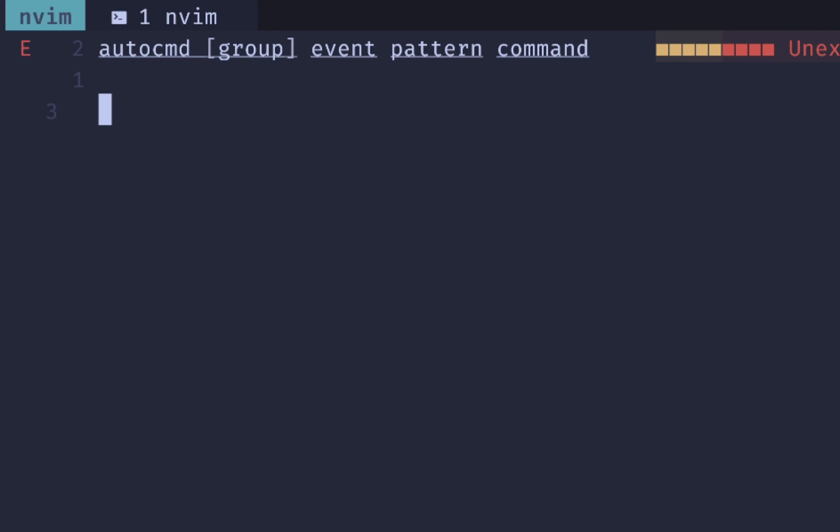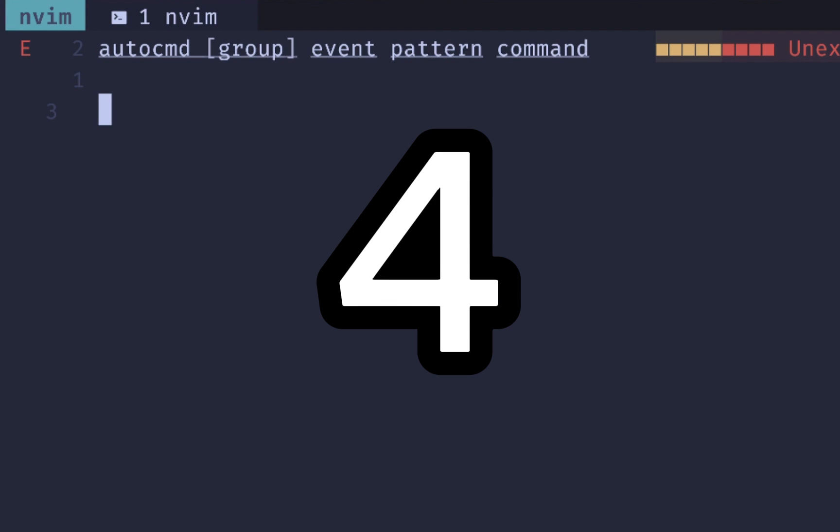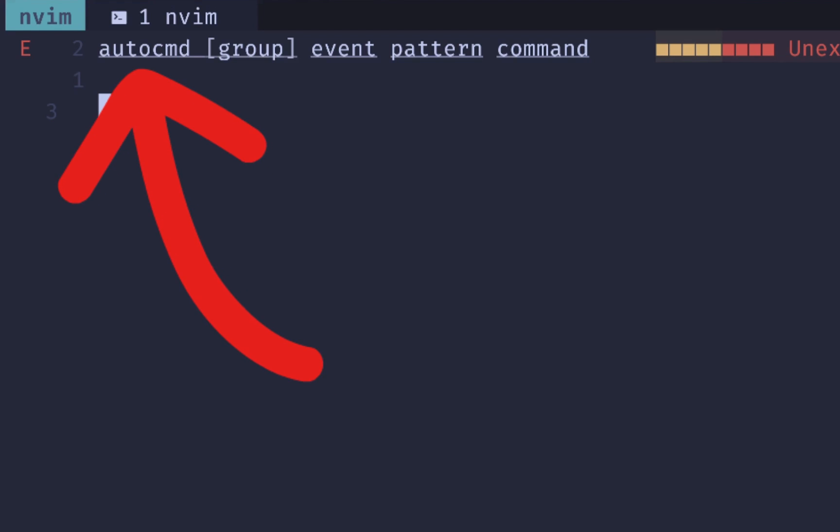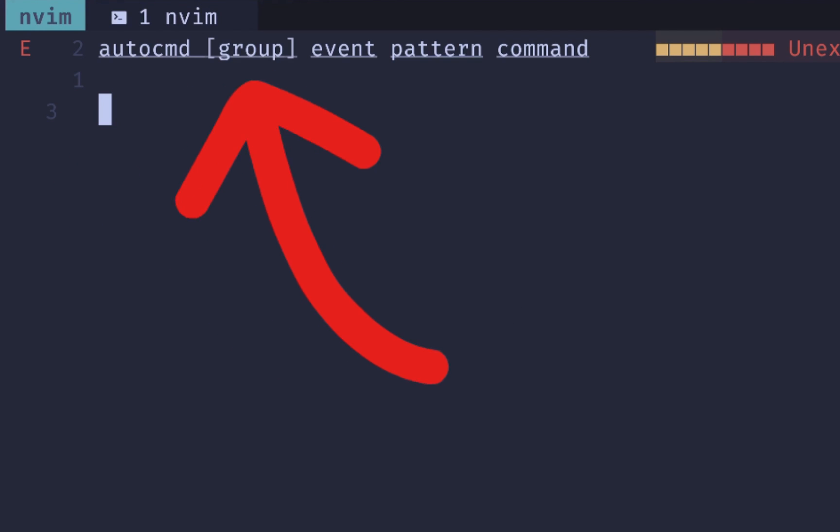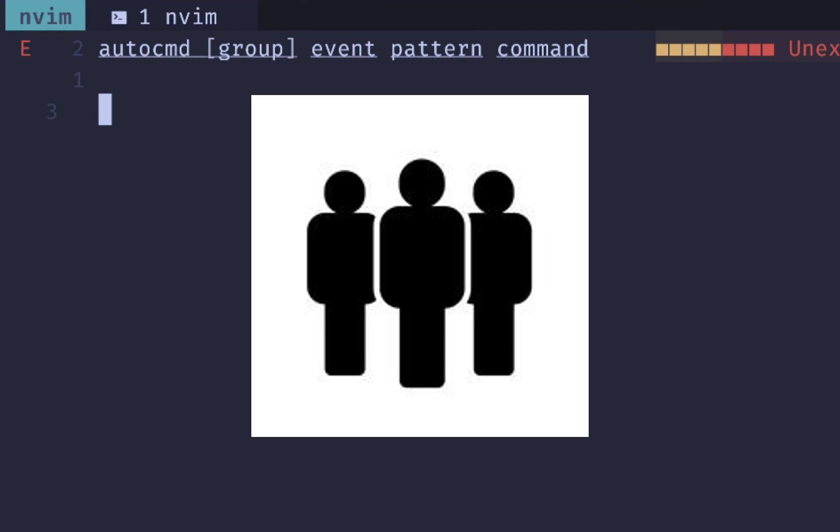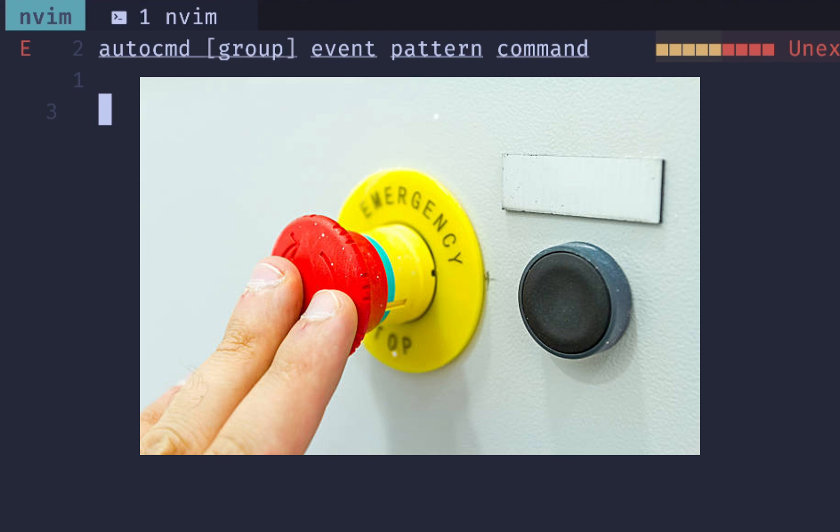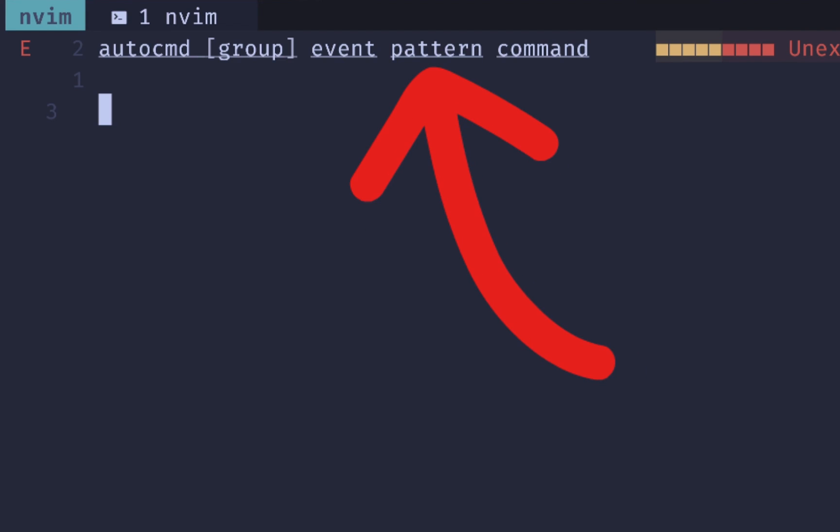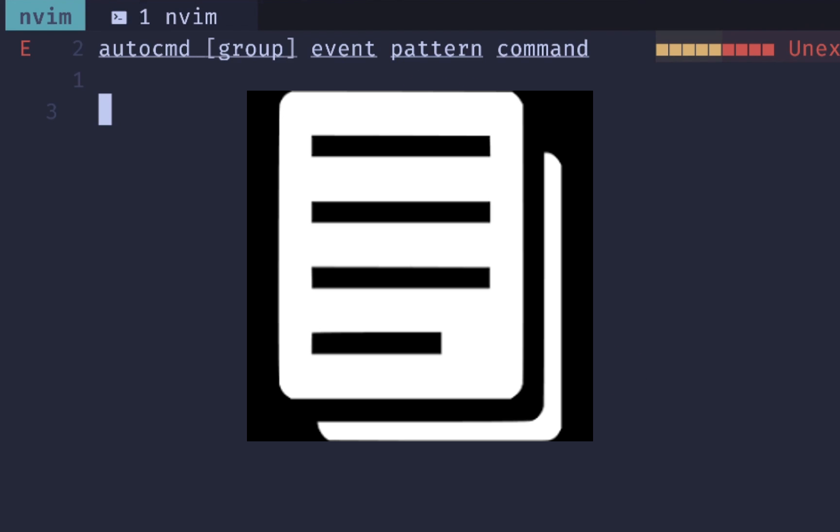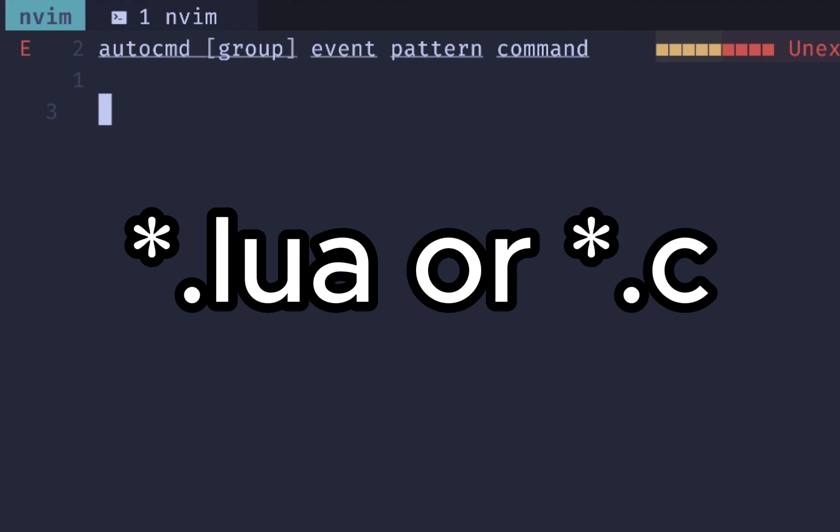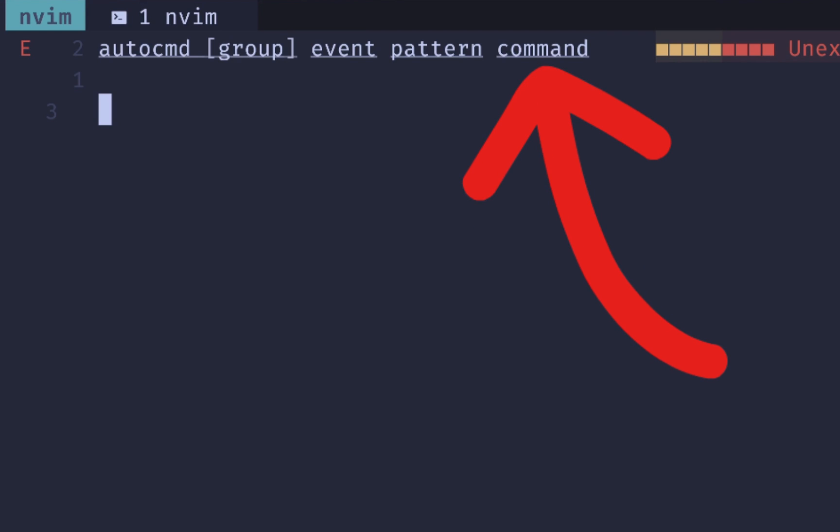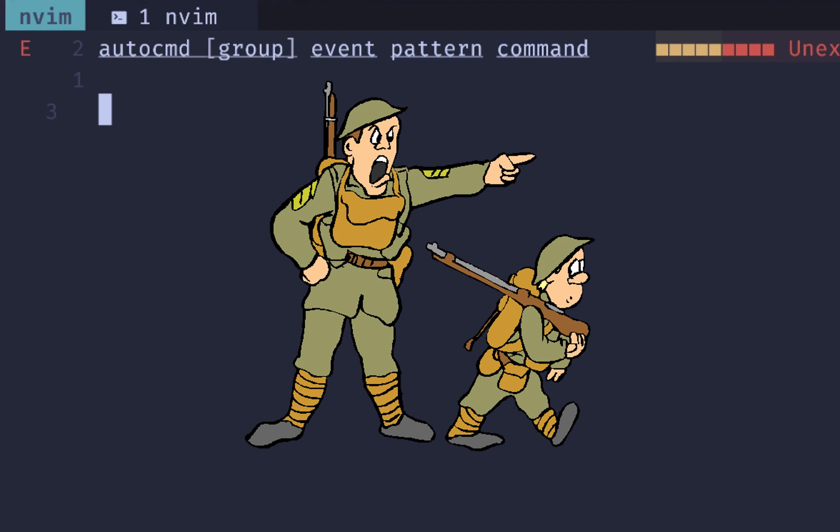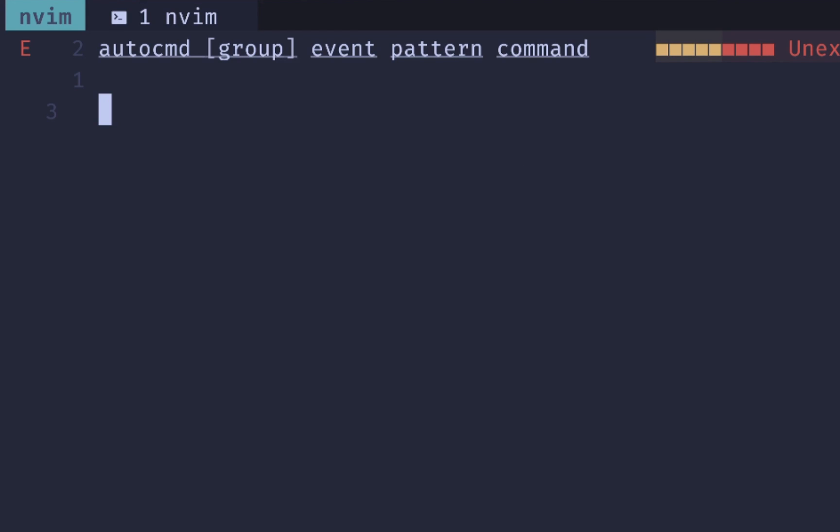To create an auto command, it's pretty straightforward. You need four different things. Well, one of them is optional. You start with auto command and then you can give it a group, which is basically an optional name to group all your auto commands together, which I would recommend so that you can quickly disable, remove, or refresh them. Then we have an event, which is a list of triggers that can trigger your auto command to run. The pattern is to specify what files that you want your command to run against. So an example of this might be a .c file or maybe a .lua file. Then the command is the last piece that you want to remember and that's the actual command that's going to get run.